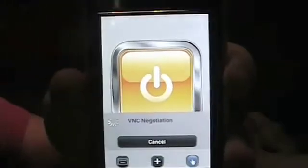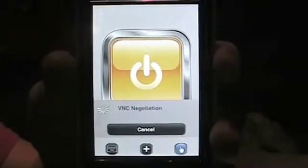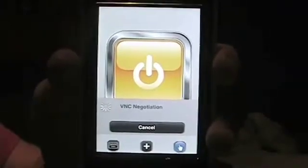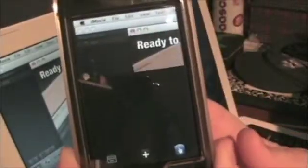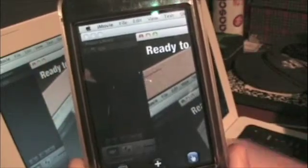I've got all that put in already, and now I'm gonna click Connect. It's negotiating - and it's connected to my computer. You can see right here that's exactly what it's showing. It takes a little long to load but it does work.